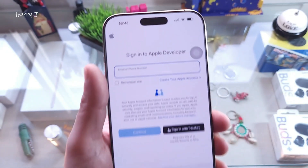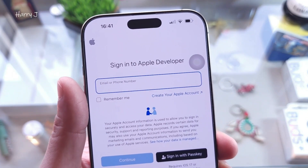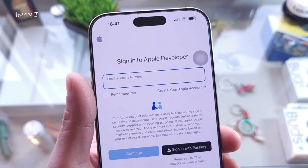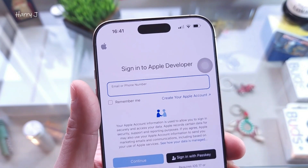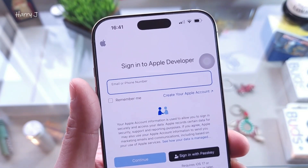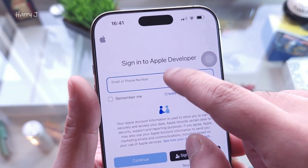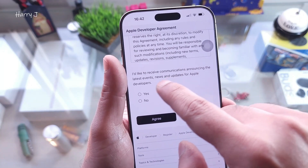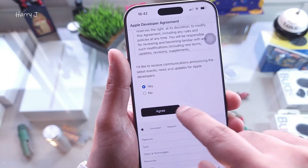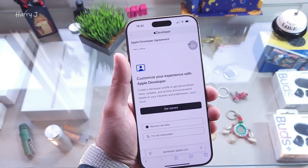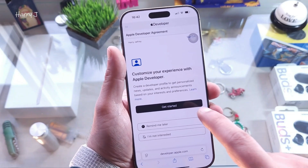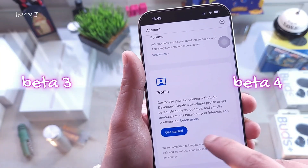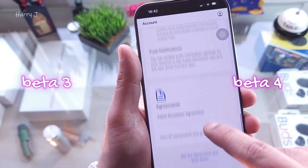It should be the same account as your phone. Click Account and sign in with the same Apple account you are using on your phone. If you sign in with a different account, it's not going to work. Put your email address, read the agreement if you want, hit Yes, hit Agree, and go through Customize Experience and Get Started.